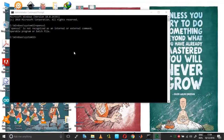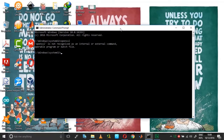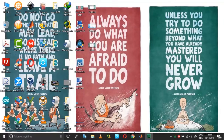Hi guys, this is a quick video on how you can fix the OpenSSL error: 'OpenSSL is not recognized as an internal or external command, operable program, or batch file.' The fix I'm going to show you is applicable for all Windows environments.